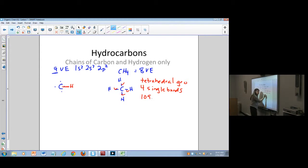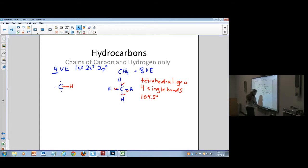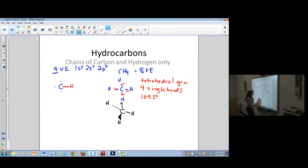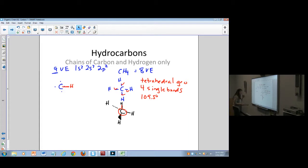The angles are 109.5 degrees. Remember, this is like a tripod with a camera on top. If I wanted to draw this three-dimensionally, I'd draw the hydrogen on top, one in the plane, one coming out towards you with a regular line, and one going backwards with a dotted line. The tripod represents the three bonds at the base, and the camera is the bond going up.